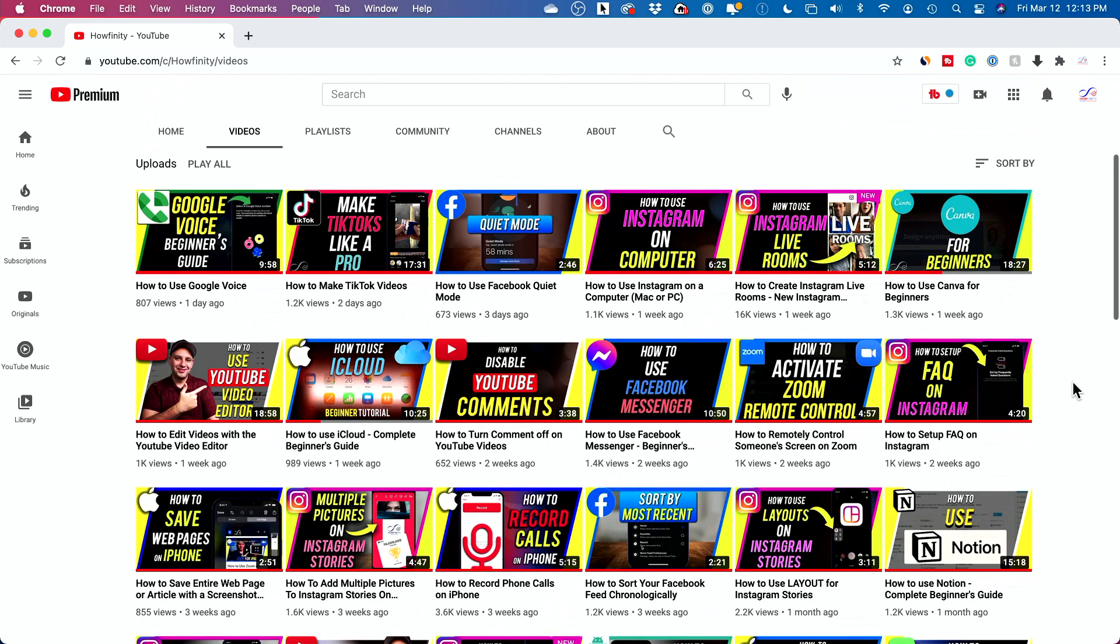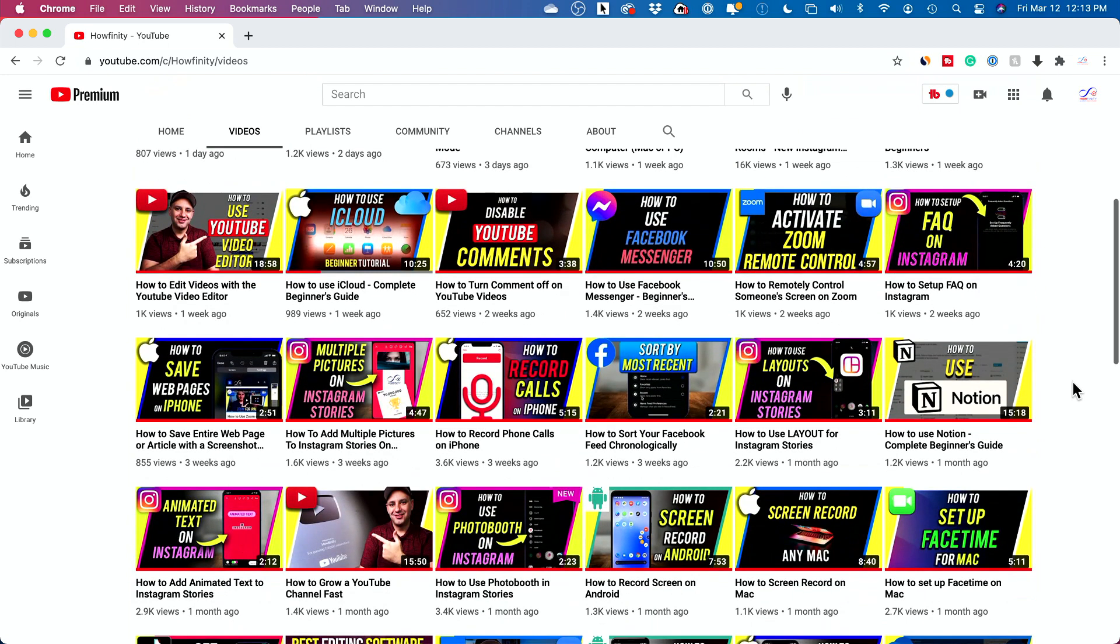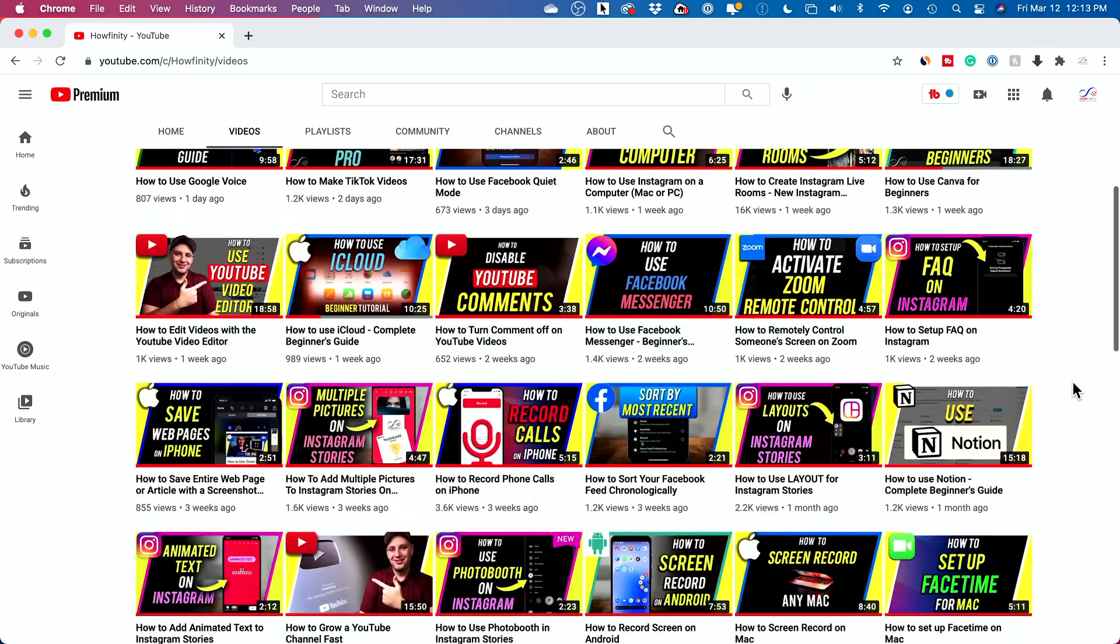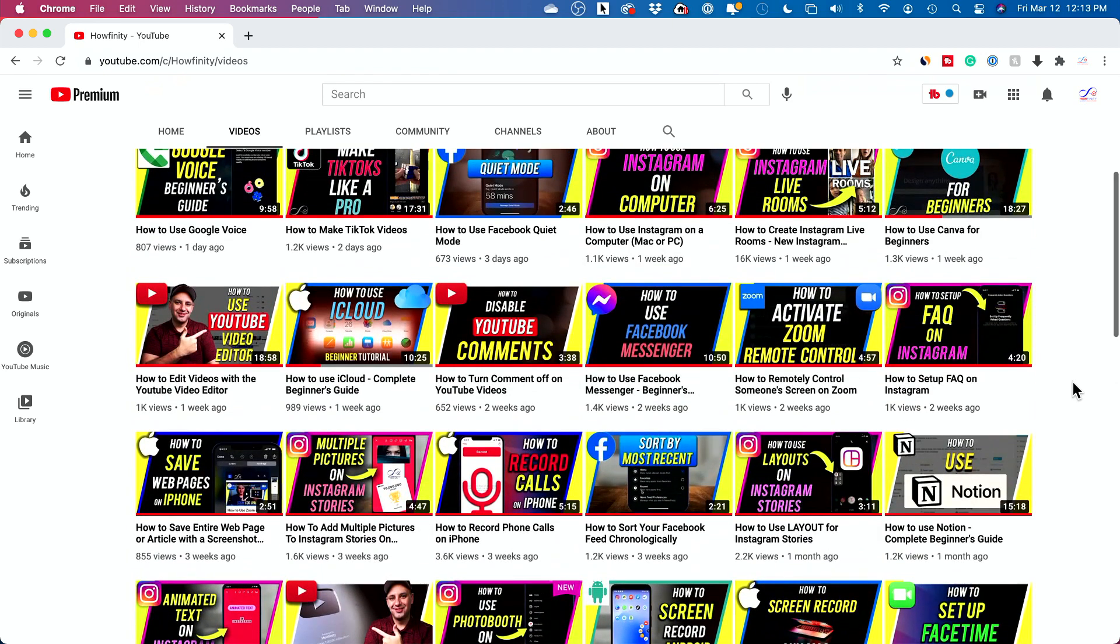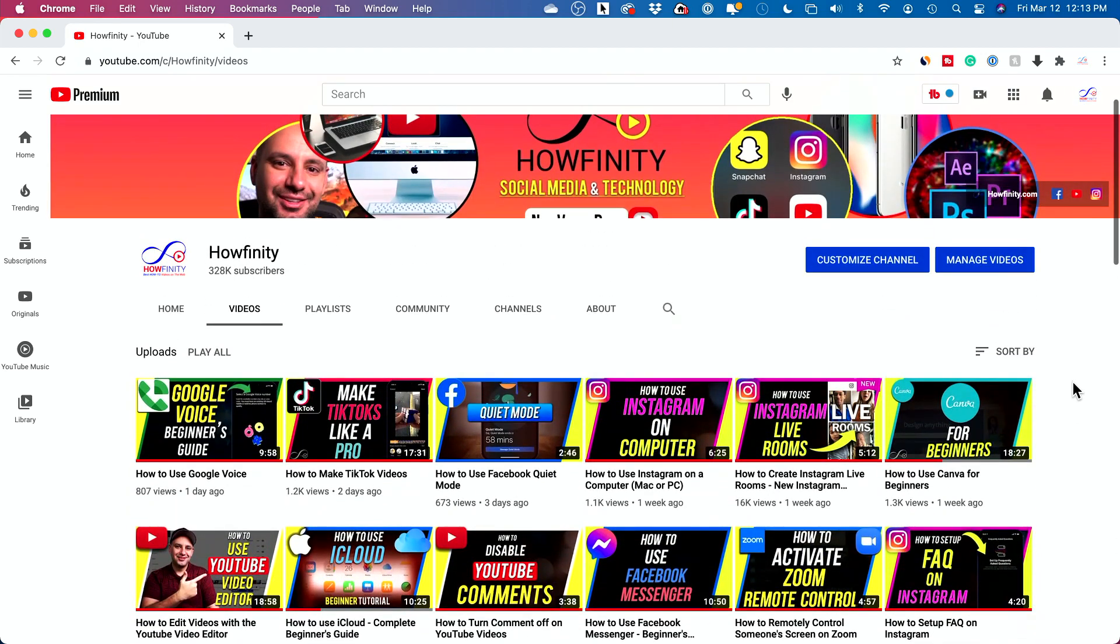And I would say 90% of my thumbnails that I've made, maybe 1,200 or so thumbnails, were designed using Photoshop across five different channels. And then the rest were created on Canva or mobile apps.